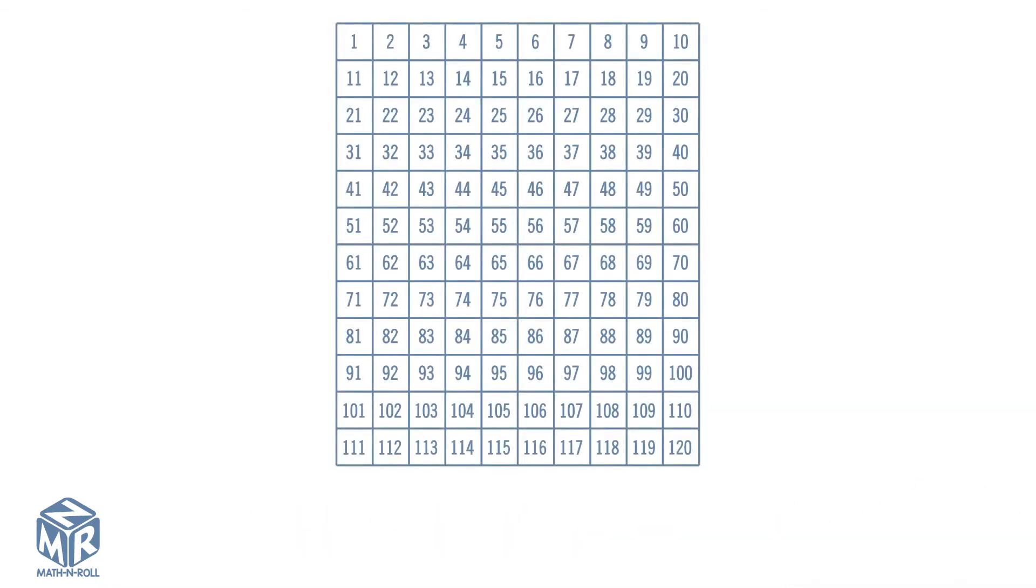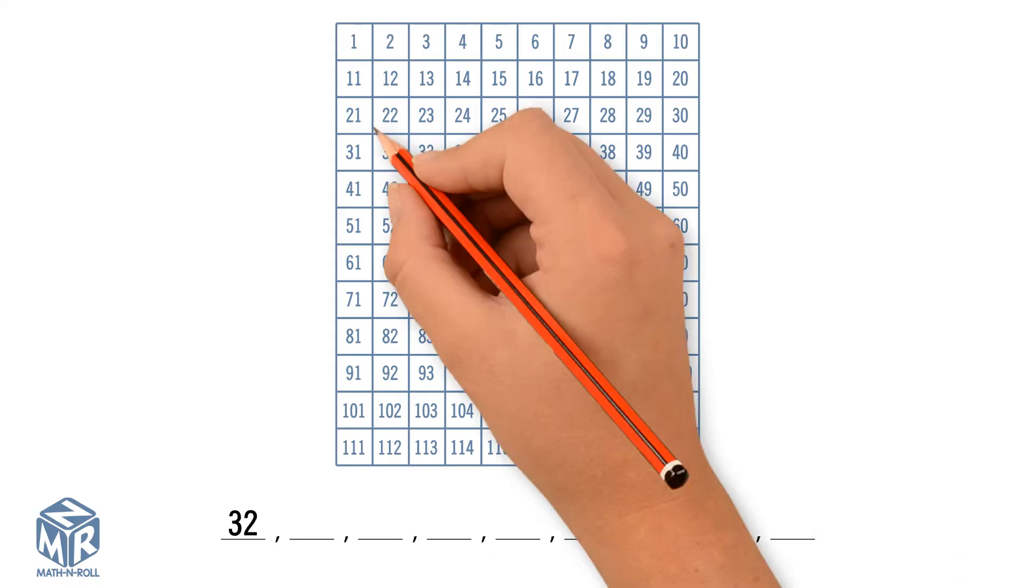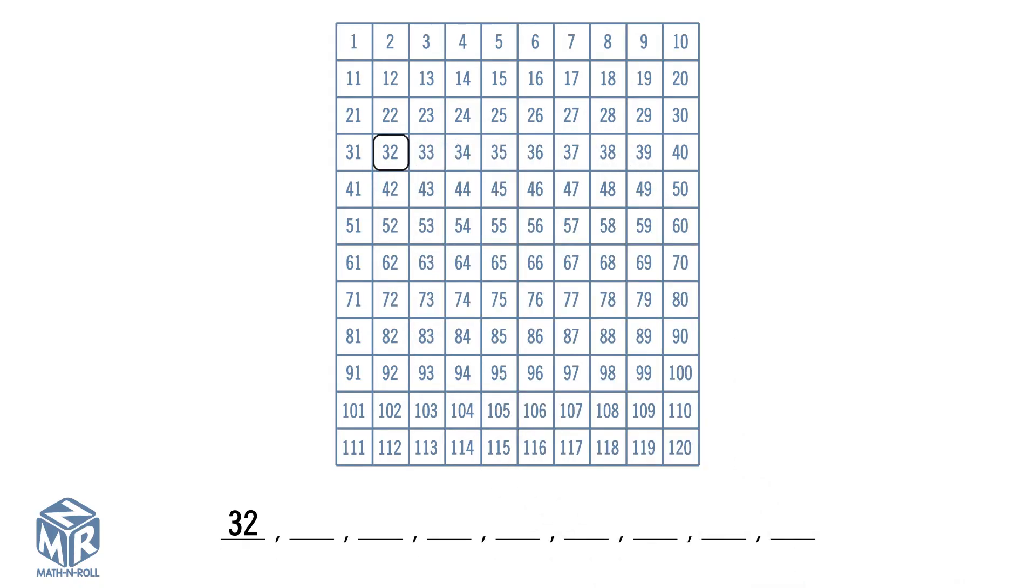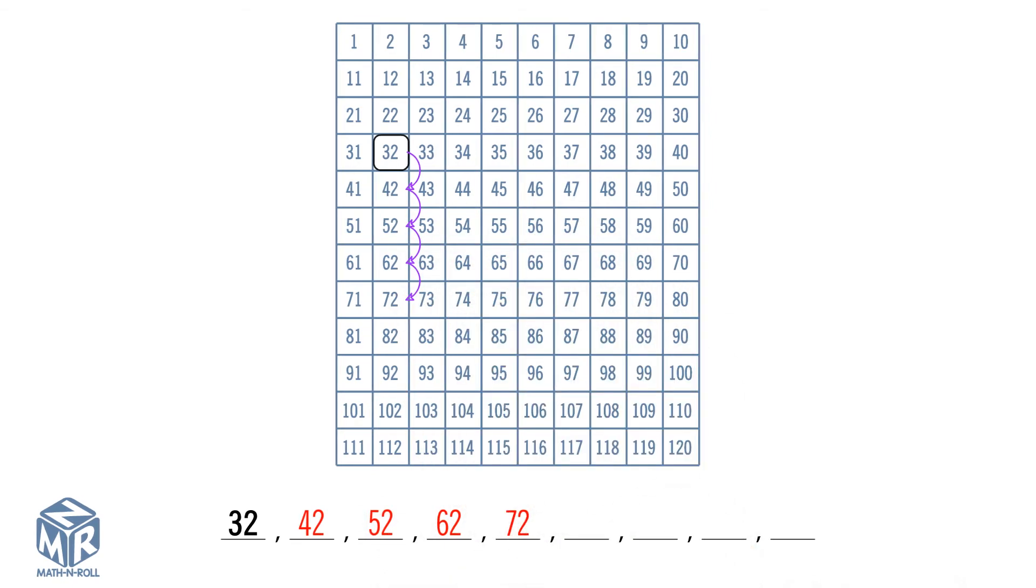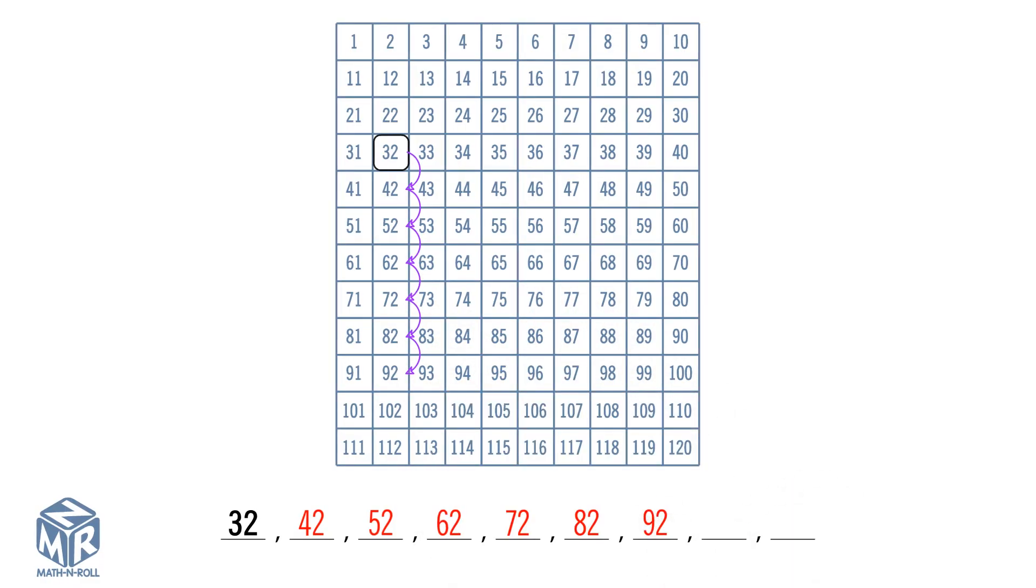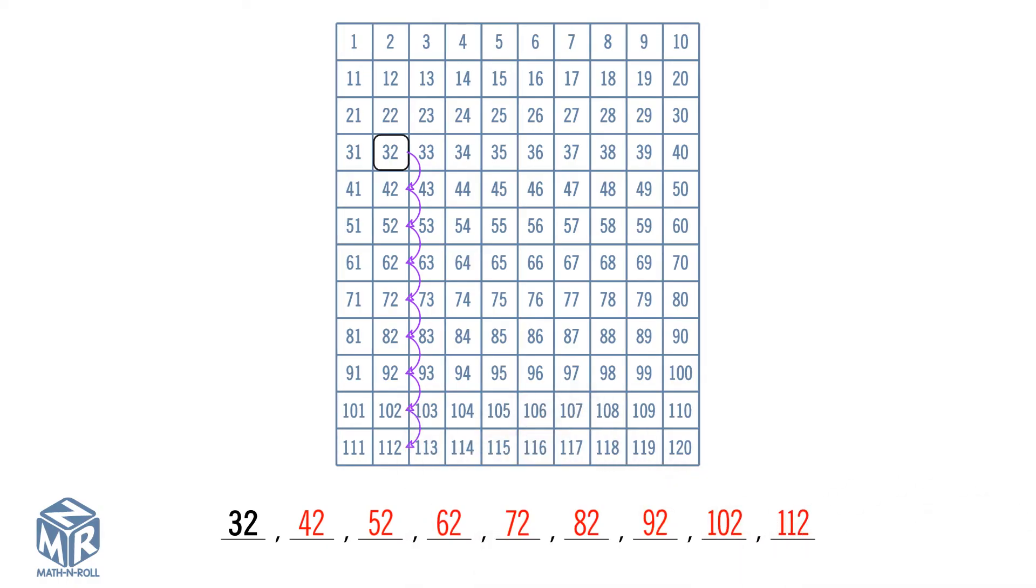Let's try another example. 32 is given, so we find 32 on the counting chart. We go down the column to count by tens. 42, 52, 62, 72, 82, 92, 102, 112.